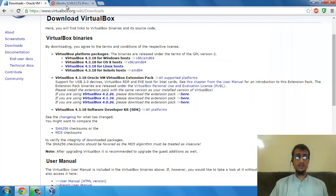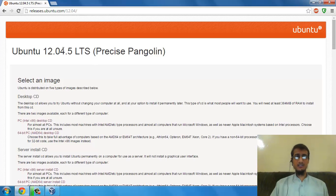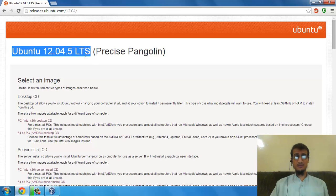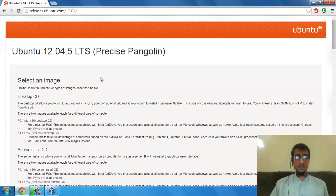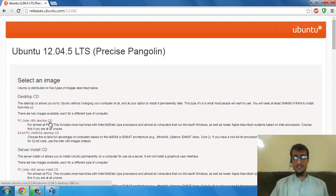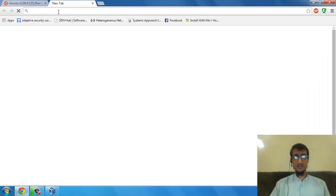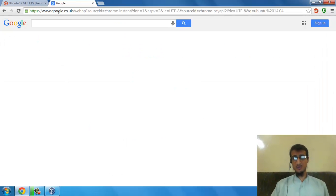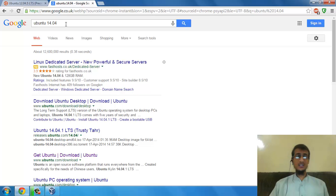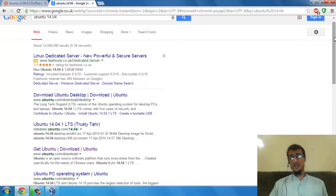Now the second important thing is that you need to have Ubuntu 12.04 LTS Precise Pangolin. You need to download the PC Intel x86 desktop option. Make sure you don't download the latest release of Ubuntu which is 14.04.